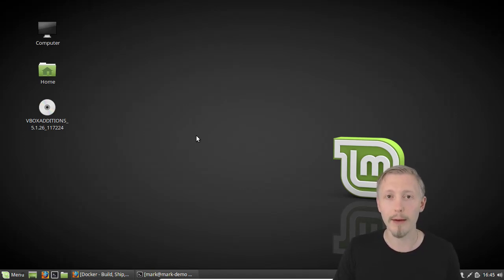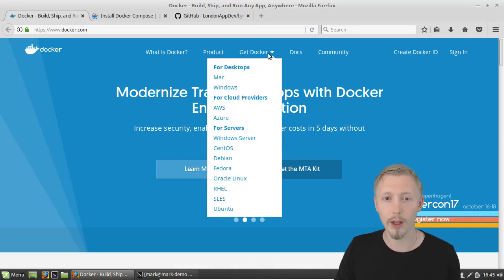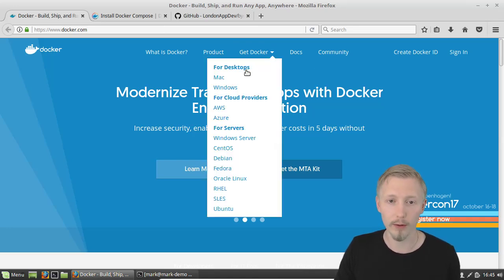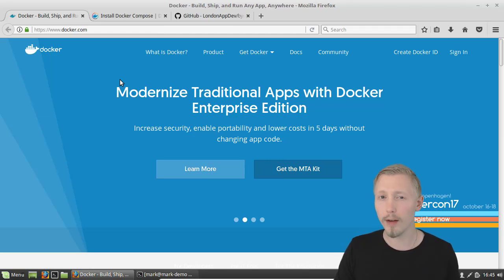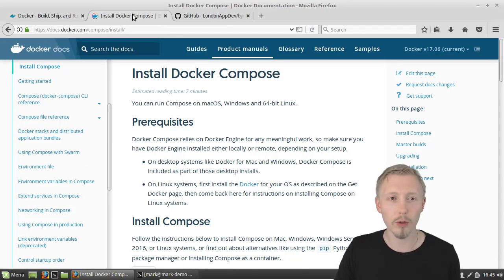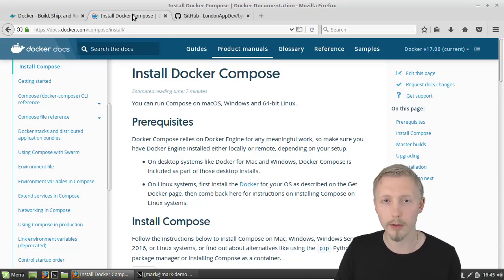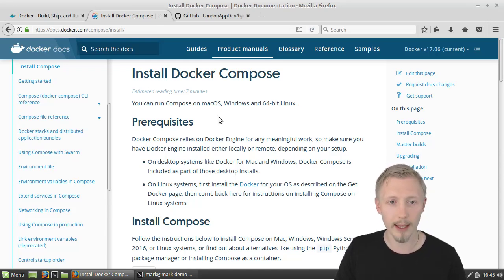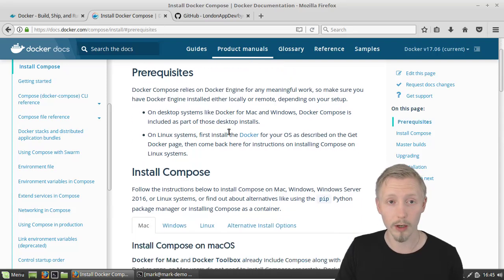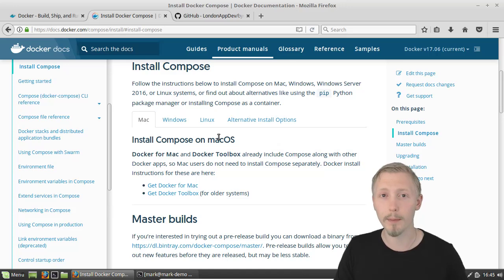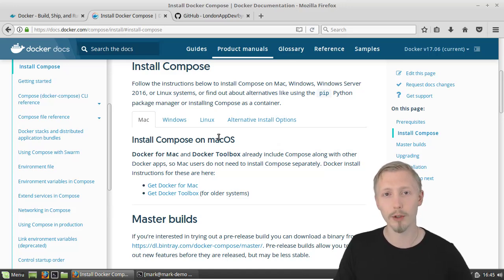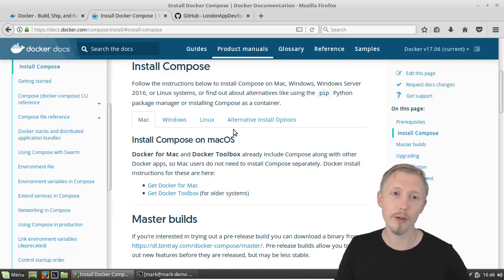Docker is available for all of these platforms so you can head over to docker.com and download the latest version of Docker for either Mac or Windows. Once you have Docker installed you're going to want to install a tool called Docker Compose. I've provided links to all of these in the notes of the video so you can follow the link and follow the instructions on the Docker Compose or Docker website. You're also going to need Git because we're going to be cloning an existing project from GitHub. Once you have those things installed we're good to go.